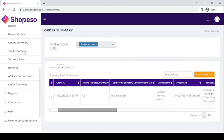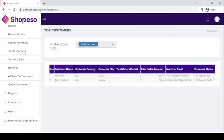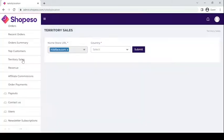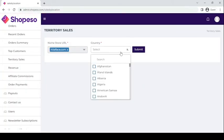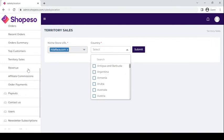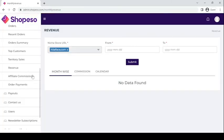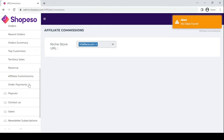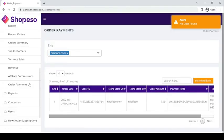You can also see the names and list of your top customers, the territory sales which you can filter by country, and you can access information about your revenue, your affiliate commissions, and your order payments.